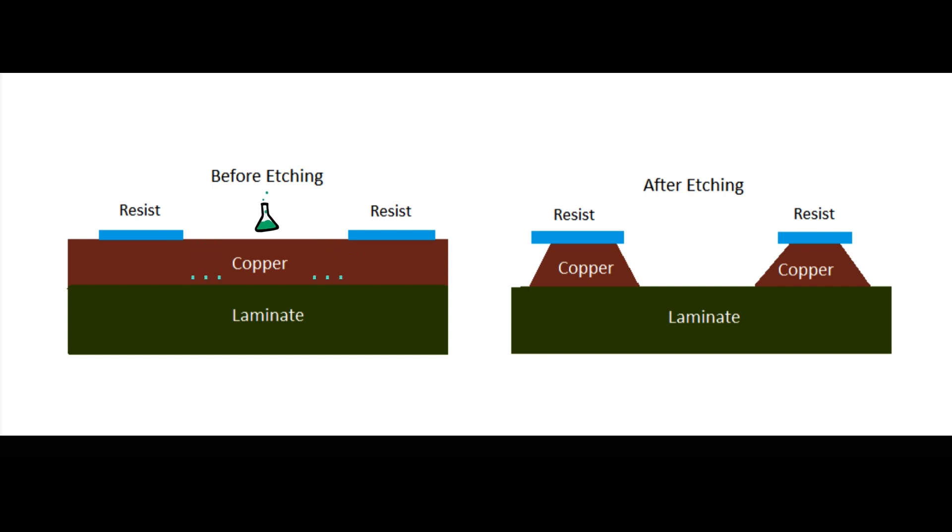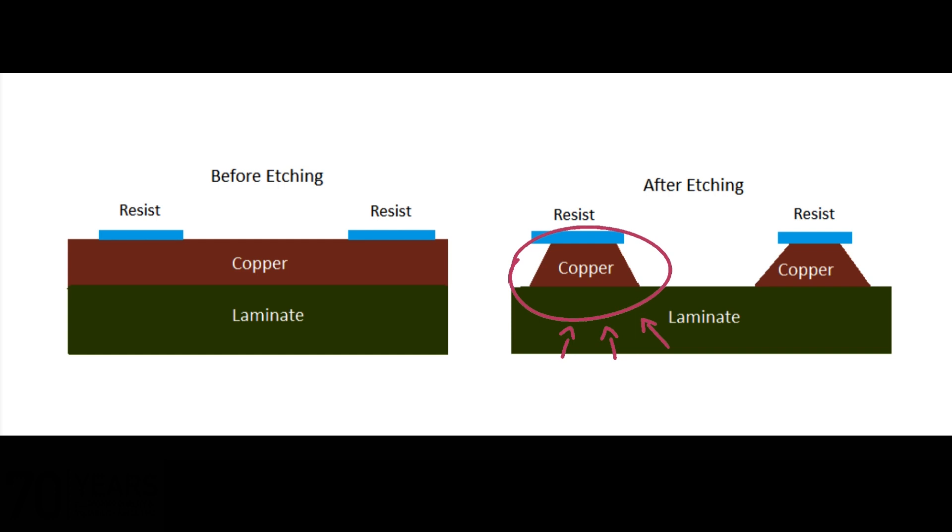As a result, the final copper pattern below the resist will shrink in slope based on how much time it spends in contact with the solution.